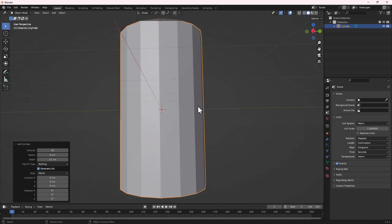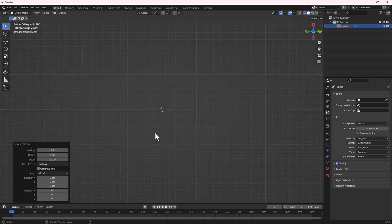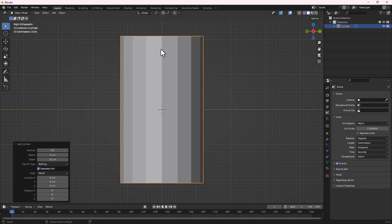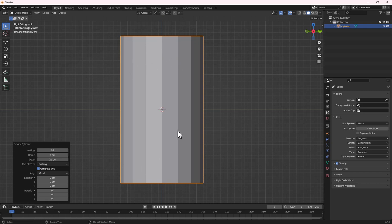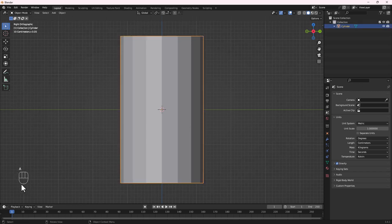Let's go to the right orthographic view. You can hold Alt and use your middle mouse to look in the direction you want, or just click the X axis button to get the right orthographic view. I have screen cast turned on so you can see all the shortcuts I press.